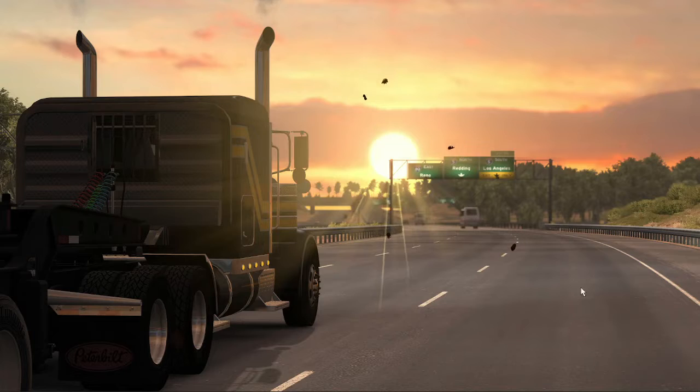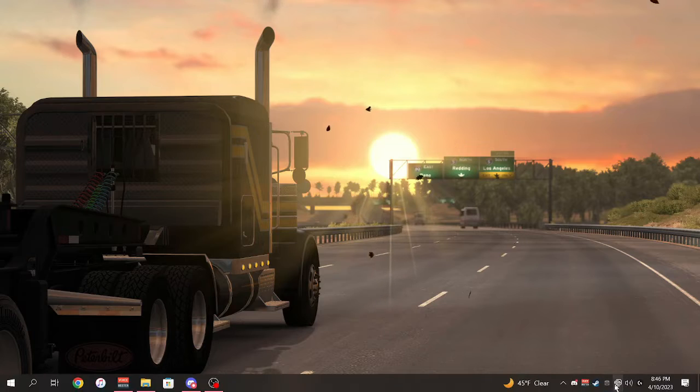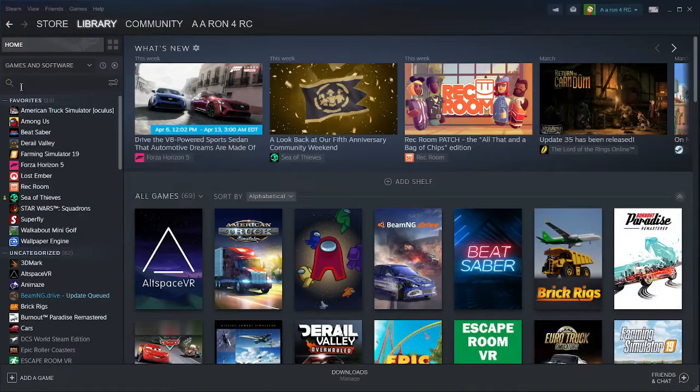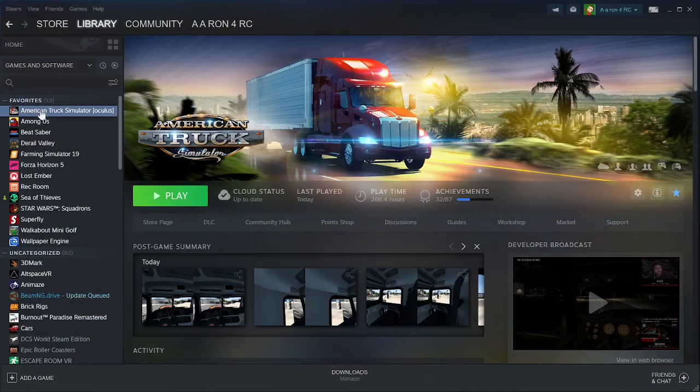So to start what we're going to do is we're going to go to Steam, you're going to go to your library, and you're going to locate somewhere in your games menu here, American Truck Simulator.